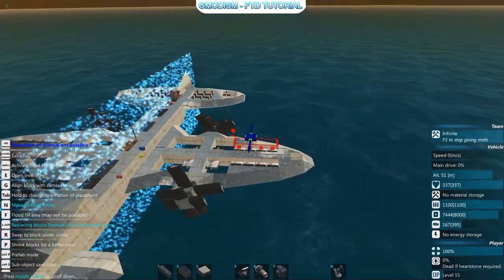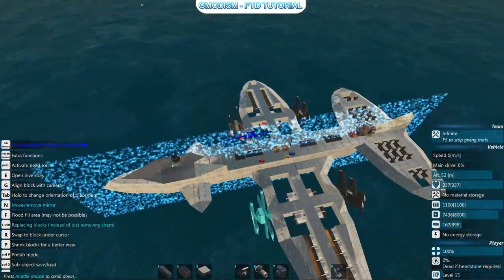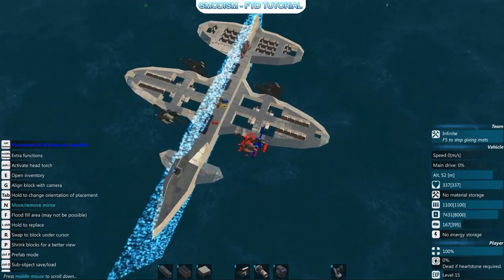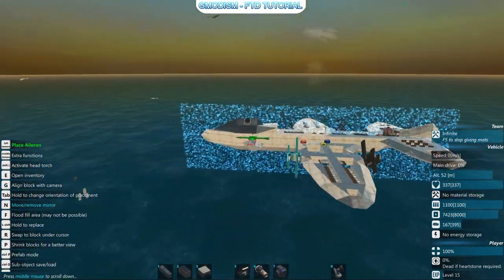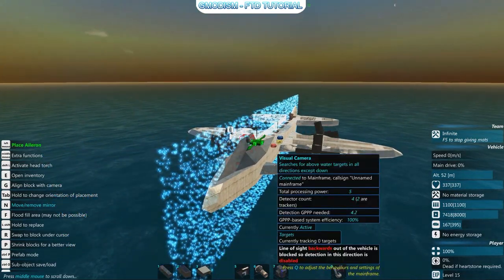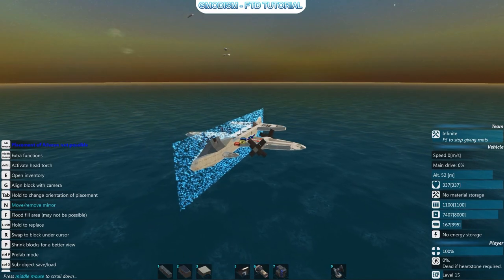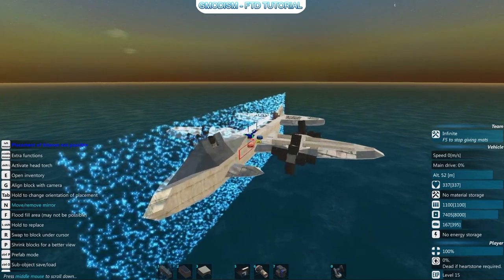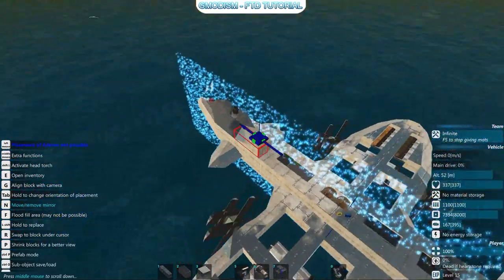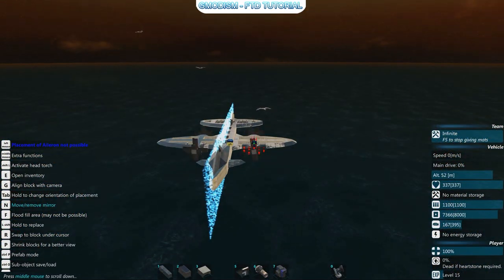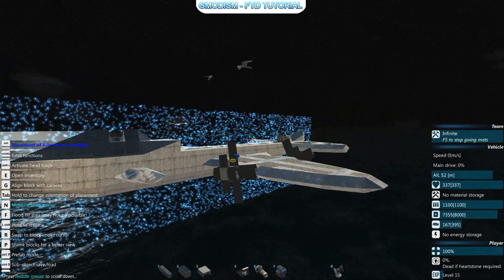We lack something very critical — weapons. Indeed, weapons are bread and butter, what we live for in From the Depths. The game is about weapons, weapons, weapons, a little bit of physics and cool builds. So we'll go for some missiles and some machine guns.